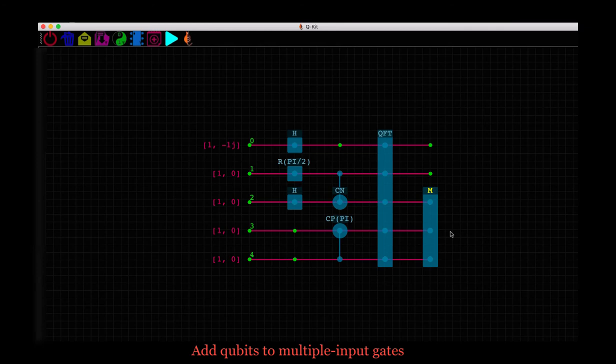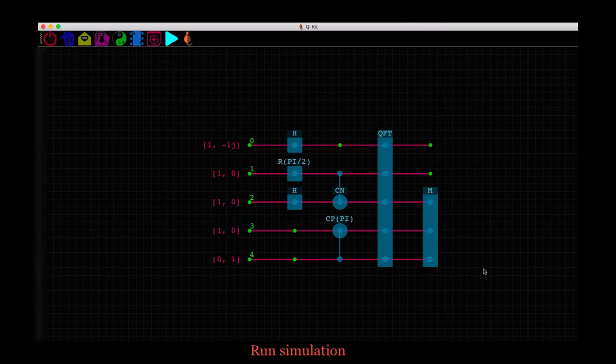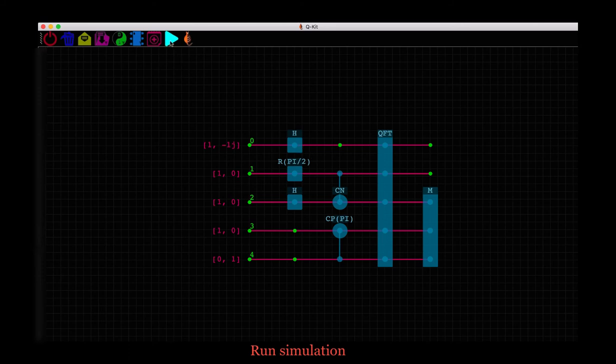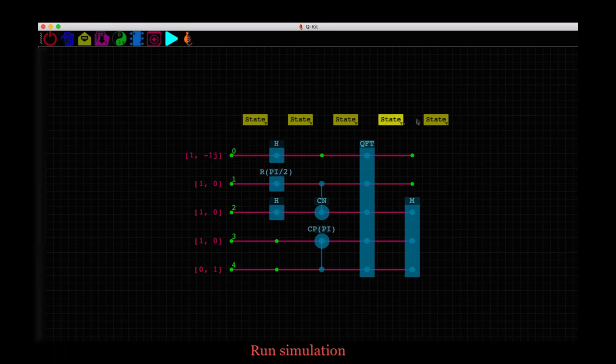Okay, before we proceed further, let's just initialize this state to 0, 1 instead of 1, 0. Now we are ready to simulate this circuit. It's a nonsense circuit only used for demonstration, so don't expect any combined results. Go to the run button here in the toolbar, click on it, and the simulation is complete when we see these buttons for the states here.